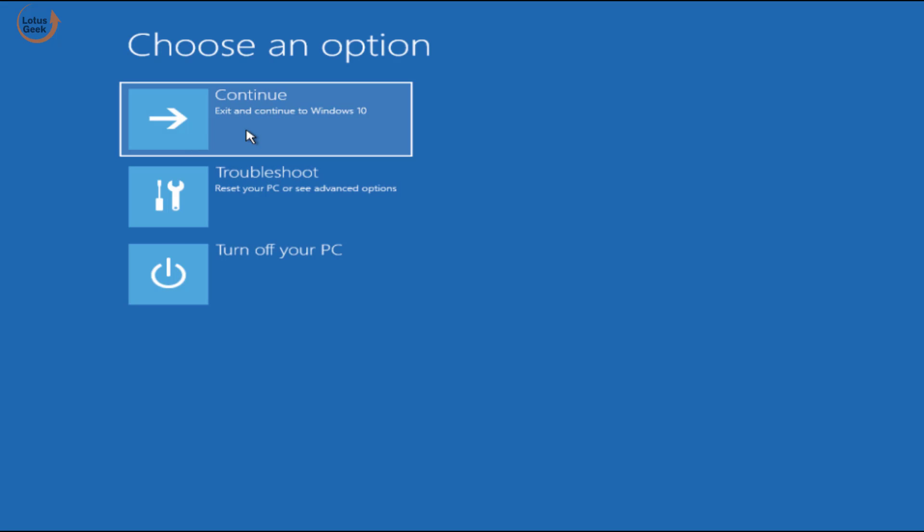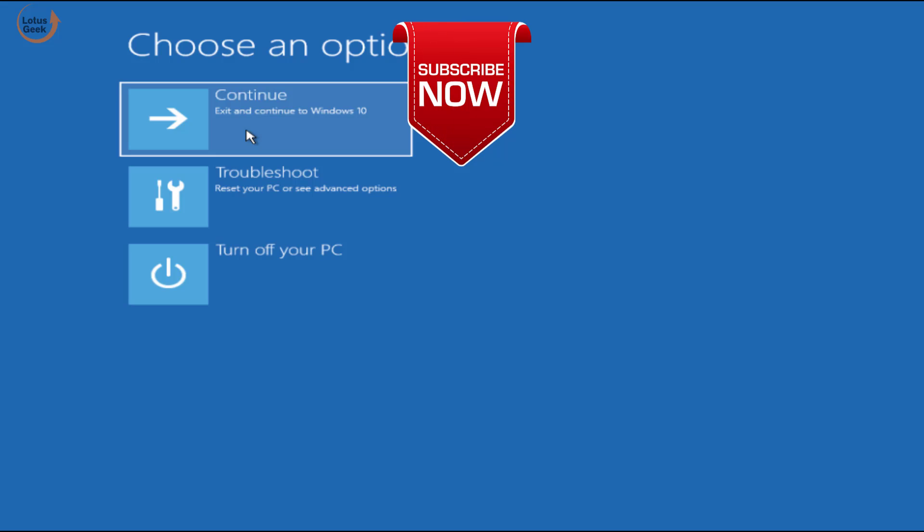Now this time go ahead and try to enter your Windows password. This time you will be easily able to log in into your system. That's it you have to do in order to resolve this particular issue.